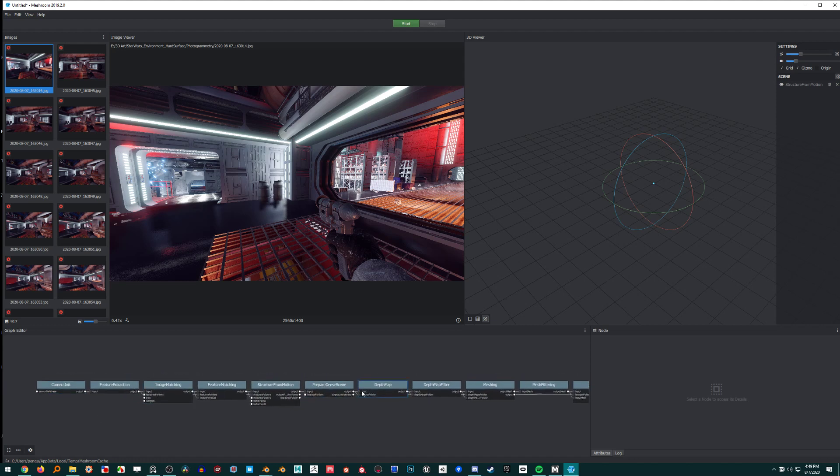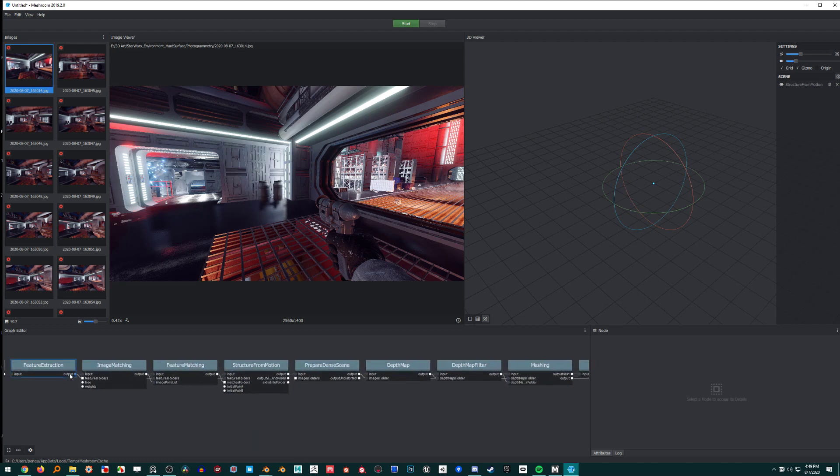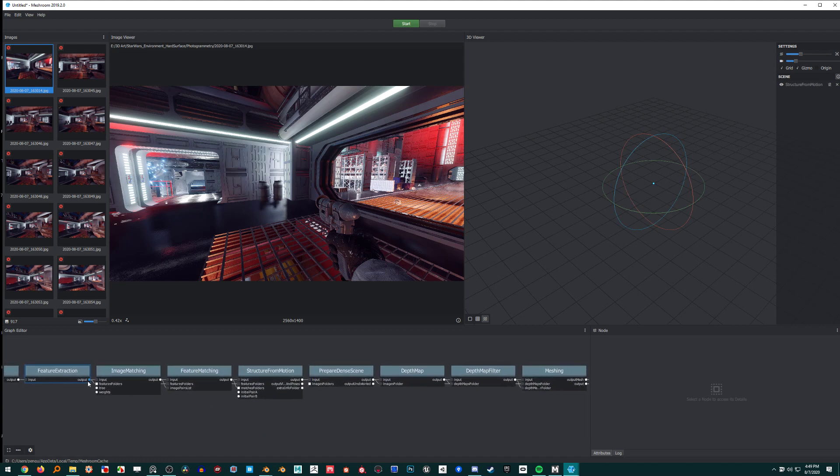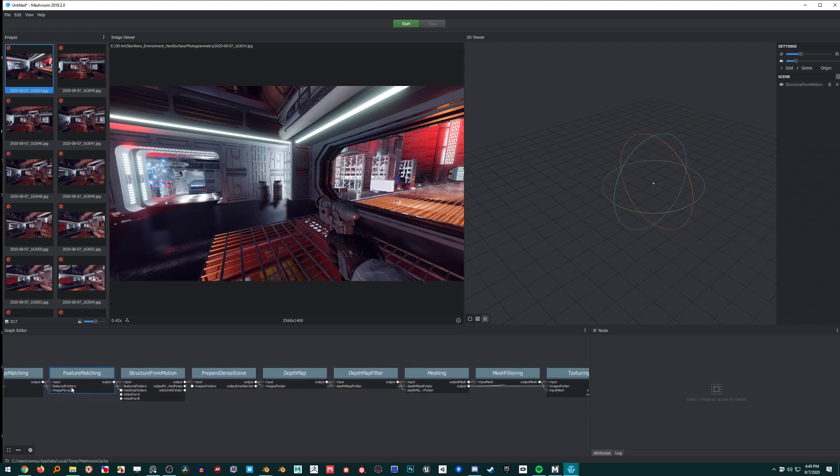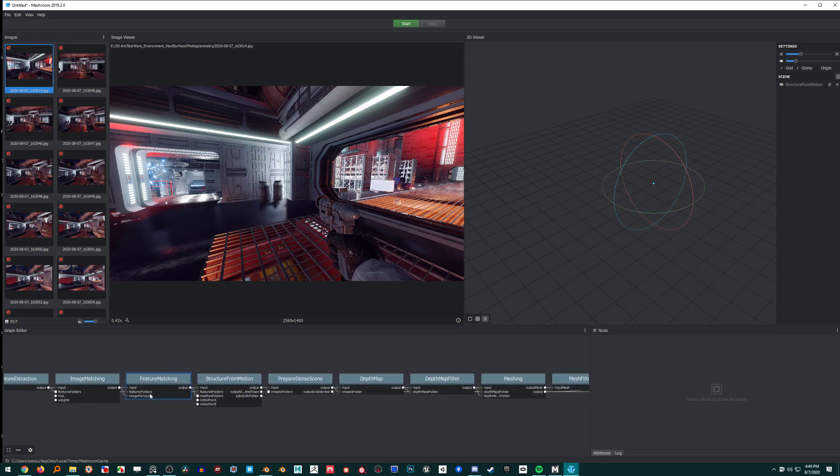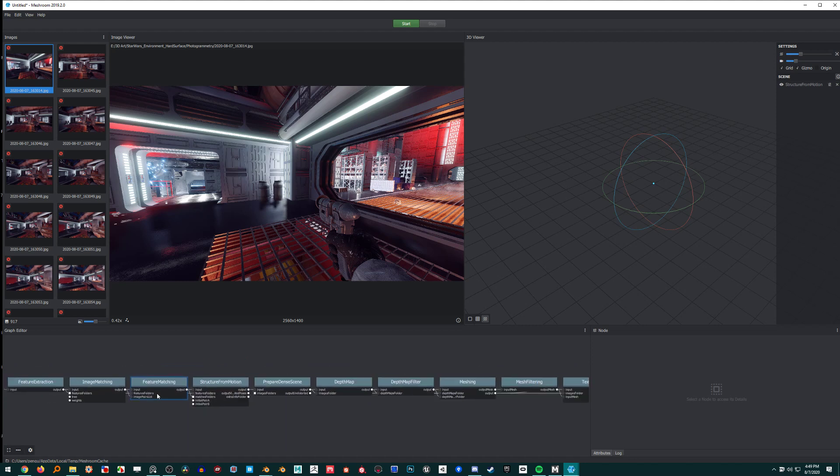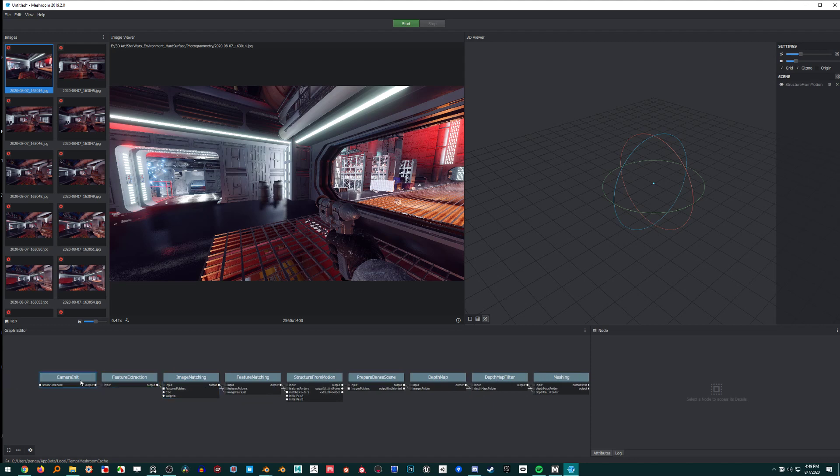So every one of these nodes are just different parts of the process. Yeah, so I don't know, I'll I guess I'll just hit image up to image matching.